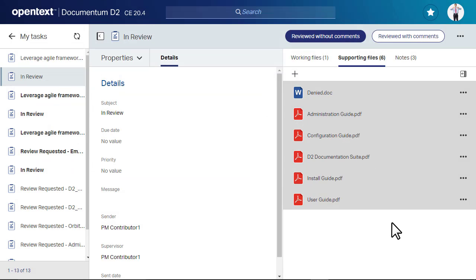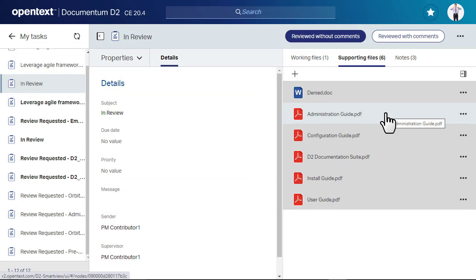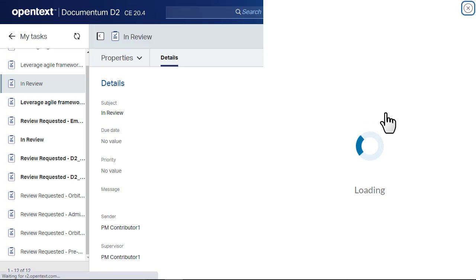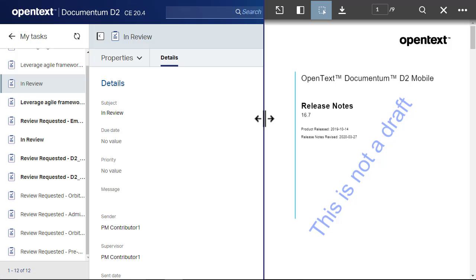If you need to review the content of working or supporting files, click the file to open the resizable in-place viewer.